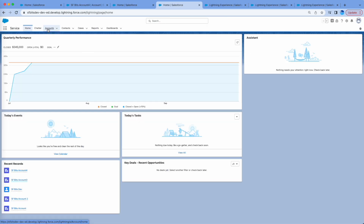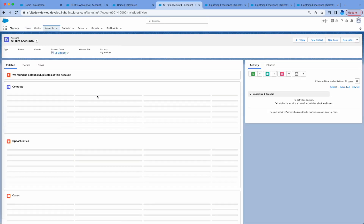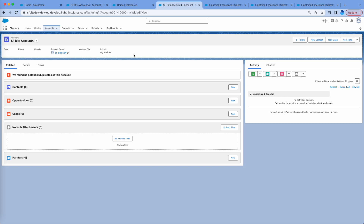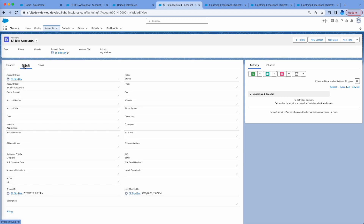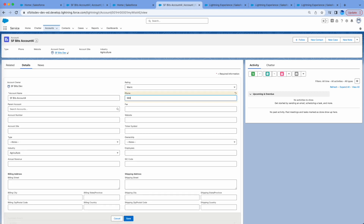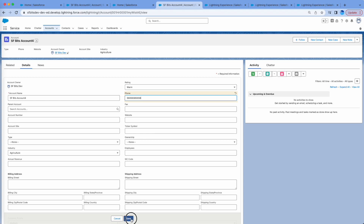I have about one more minute, so let me quickly go and update that account to get the update log. I'll go to the account details, add a phone number, and update it. It is now updated at around 2:09. Let me go back to Debug Logs.